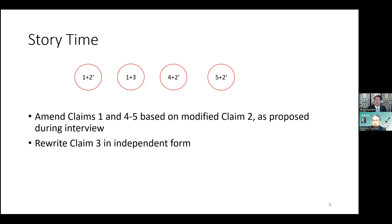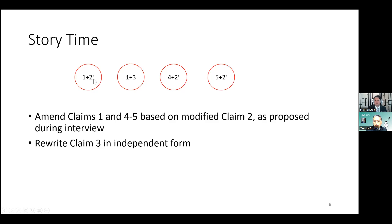クレーム3を独立形式に書き換えました。 We now have 4 independent claims: 1 and 2', 1 and 3, 4 and 2', and 5 and 2'. 4つの独立クレームができました。